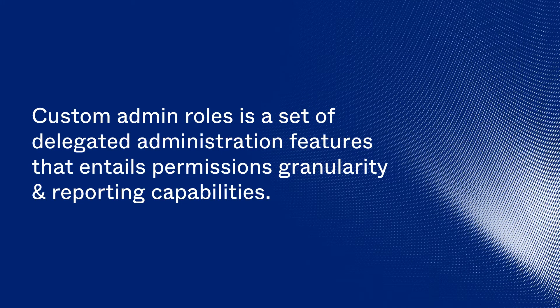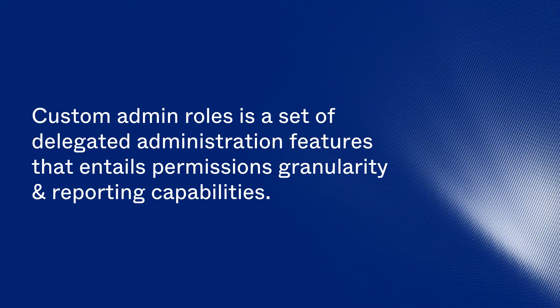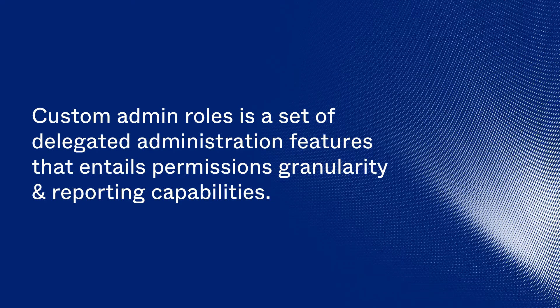Custom Admin Roles is a set of delegated administration features that entails permissions granularity and reporting capabilities.